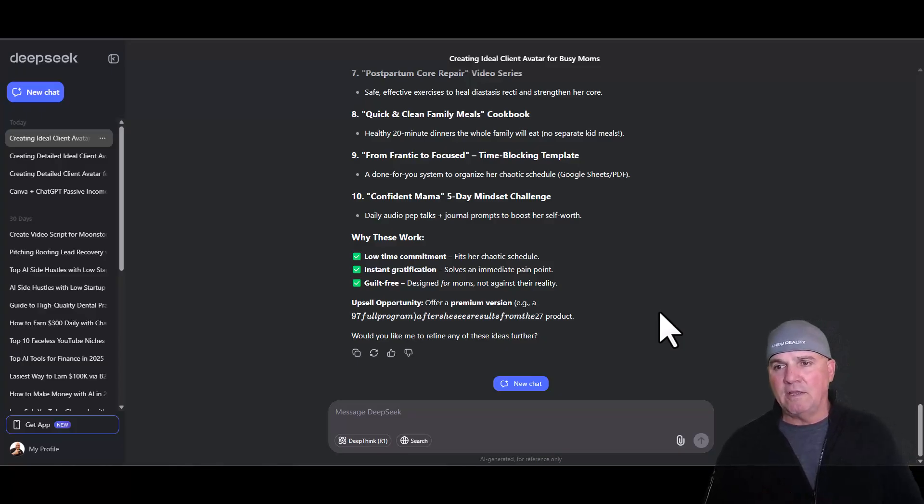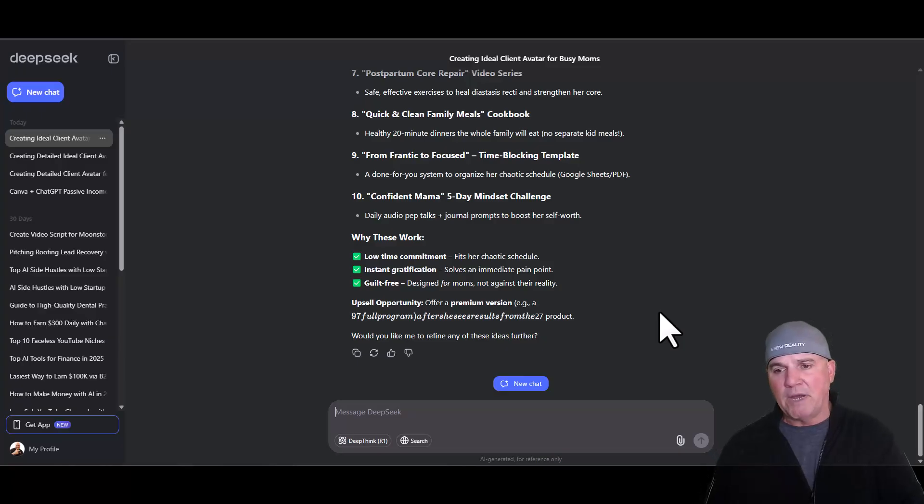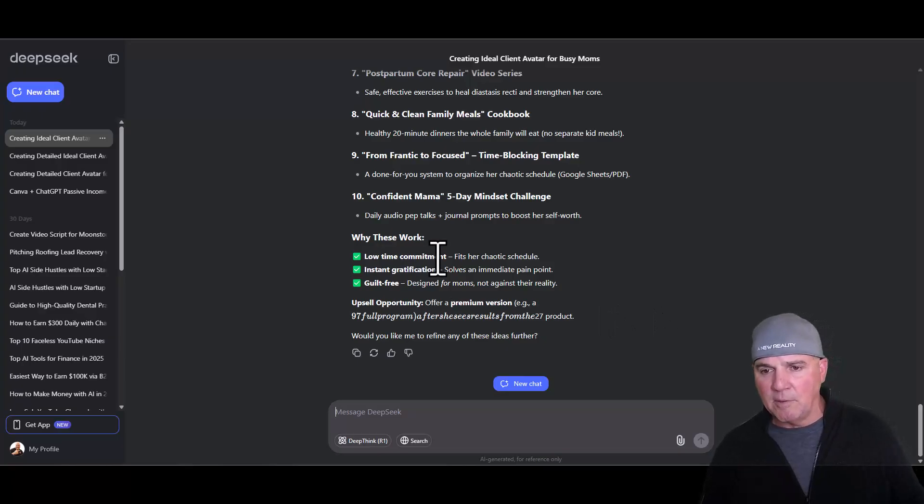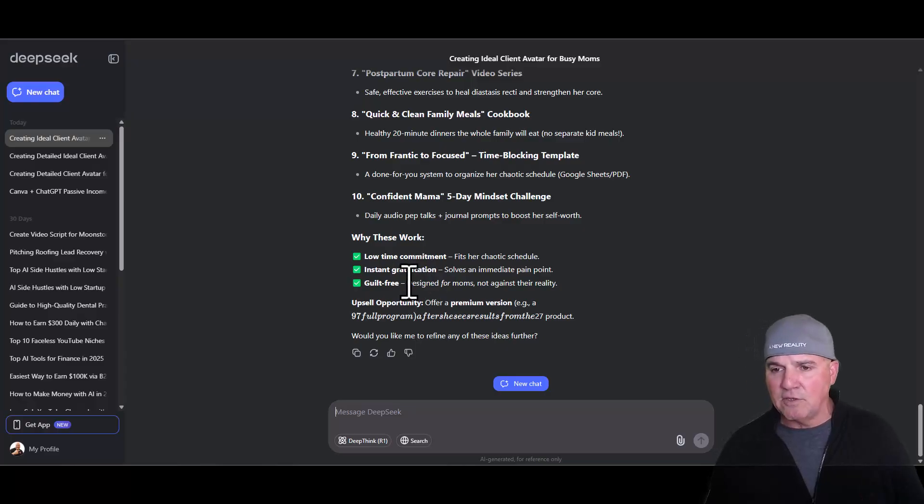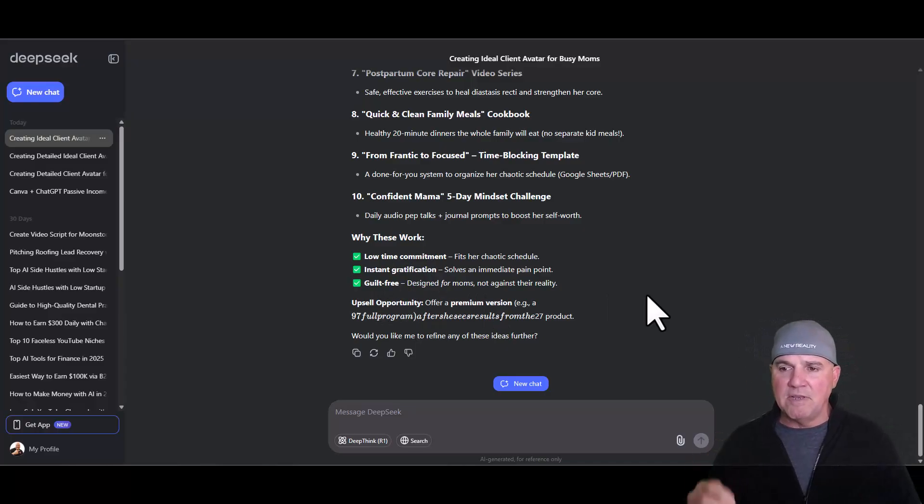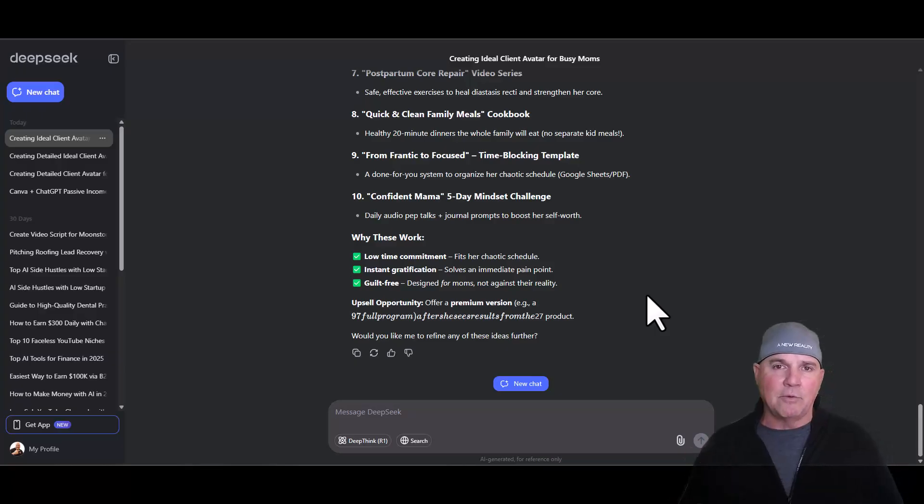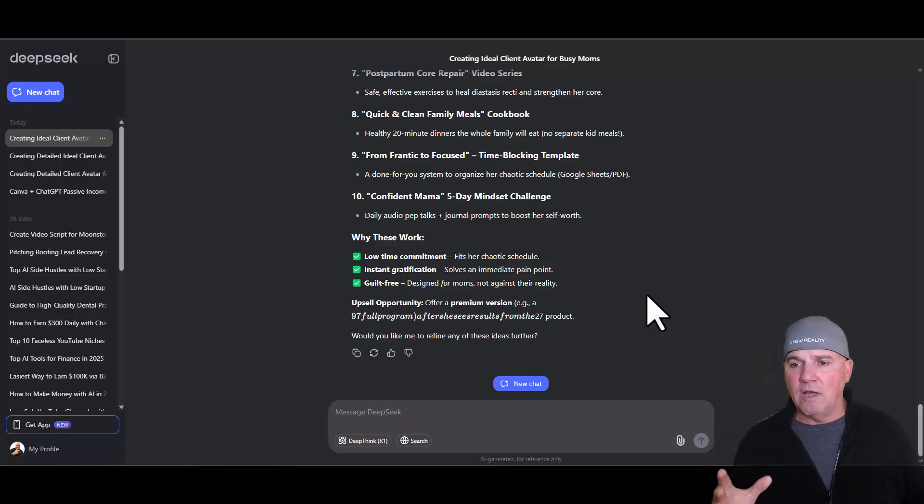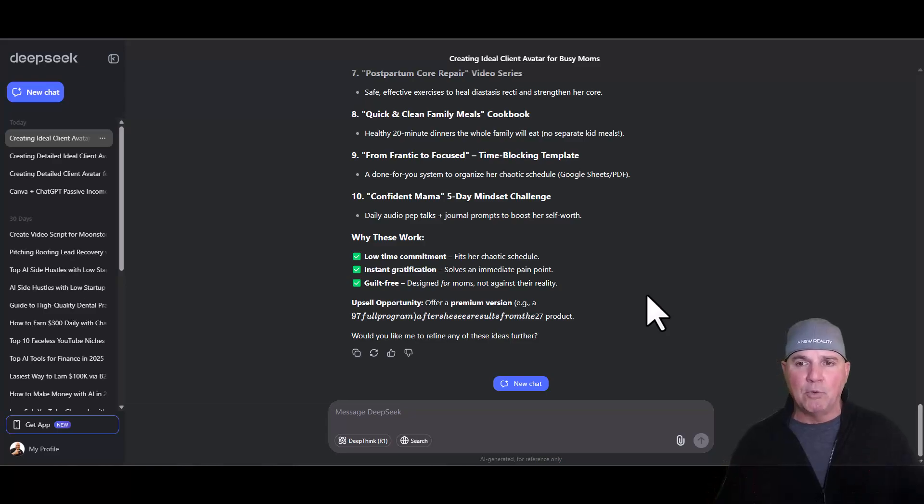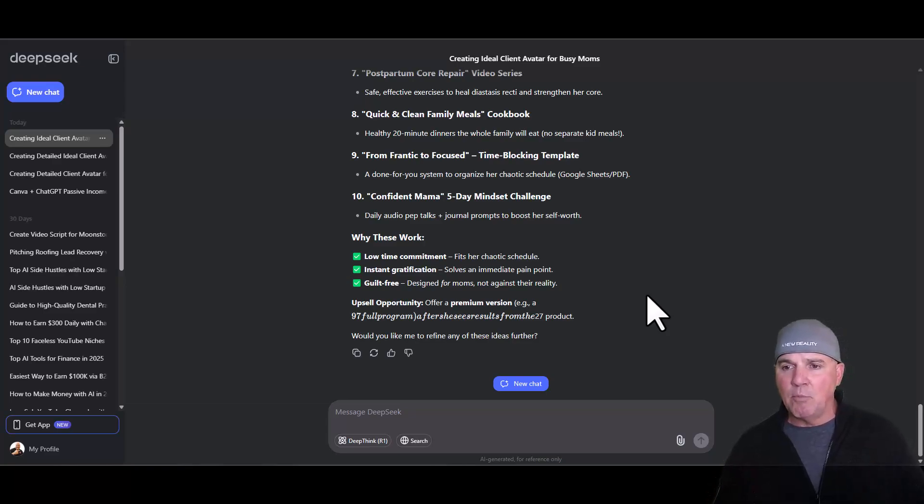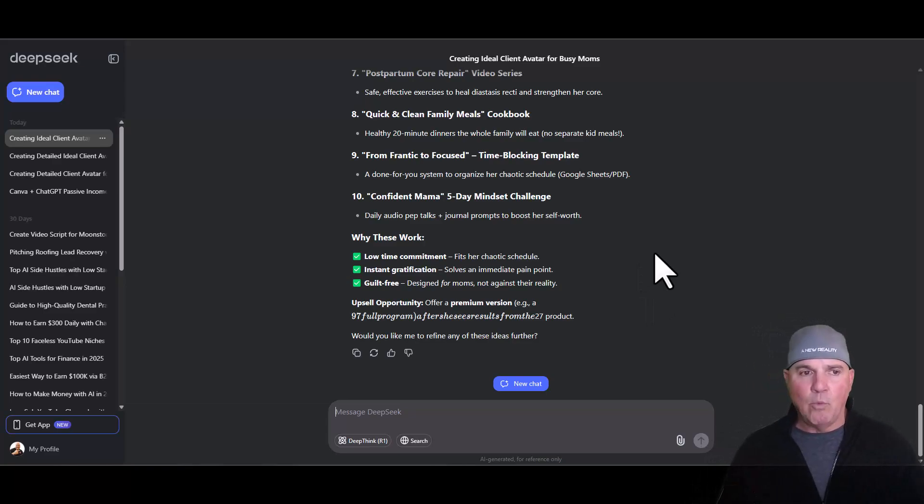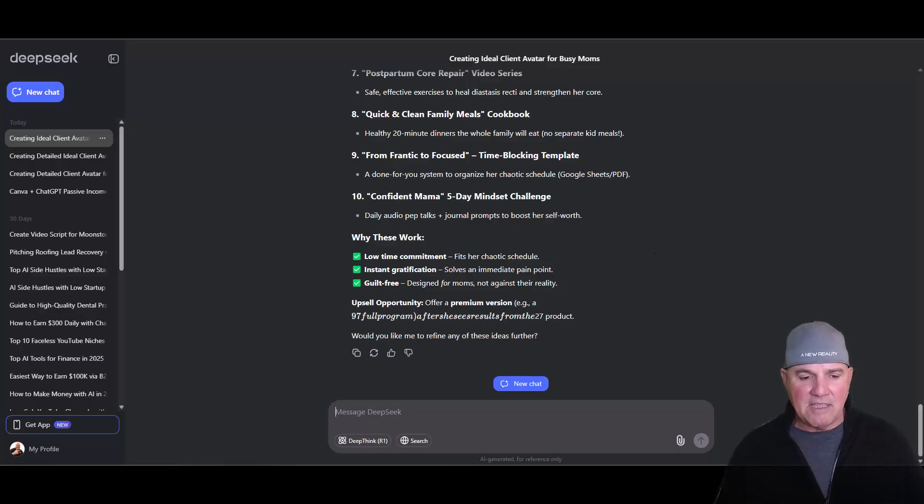Now we're going to ask it to give us 10 different digital products I can sell to this particular avatar, Sarah, that would be willing to pay $27 for. Remember, you cannot sell what you think they want. You need to sell to the person. You need to understand the person and what they want. You need to study the avatar.